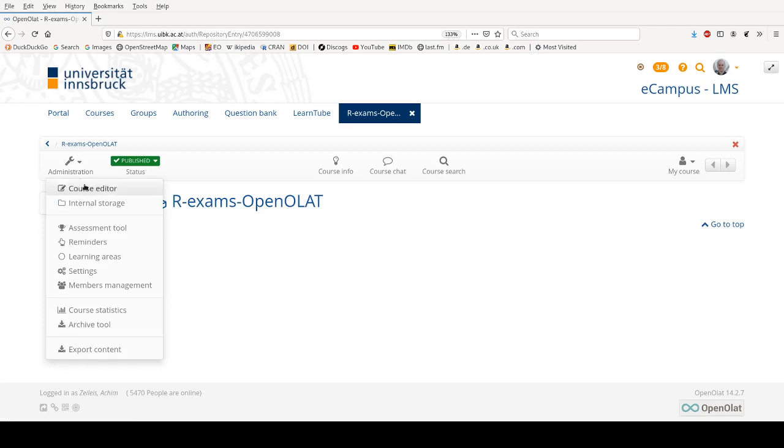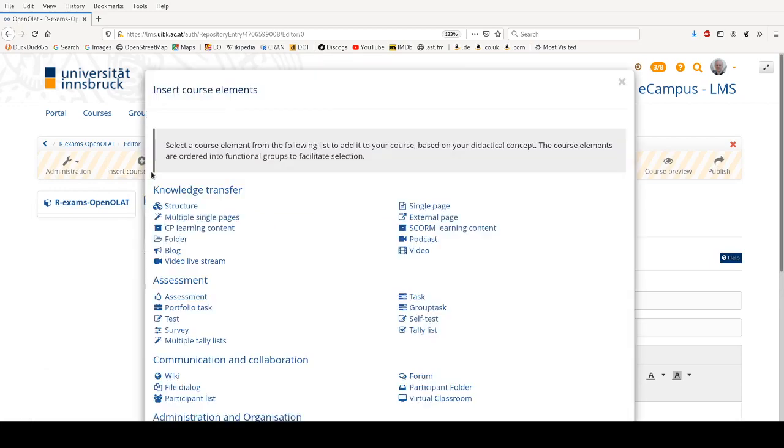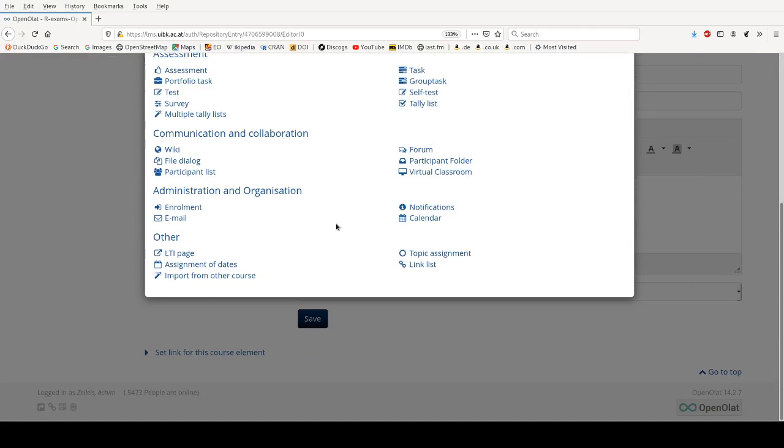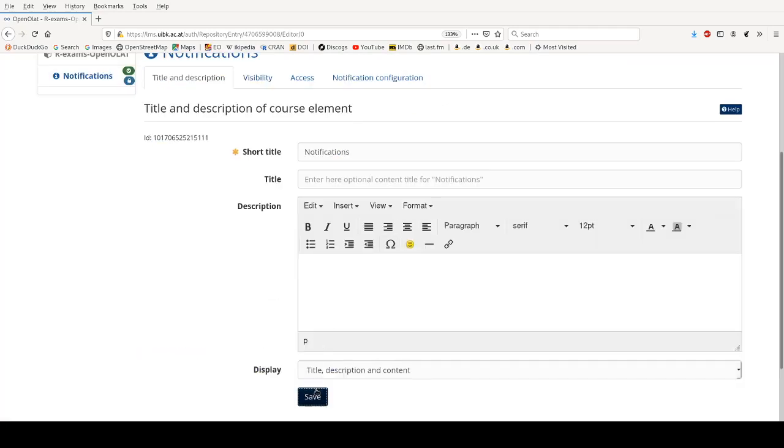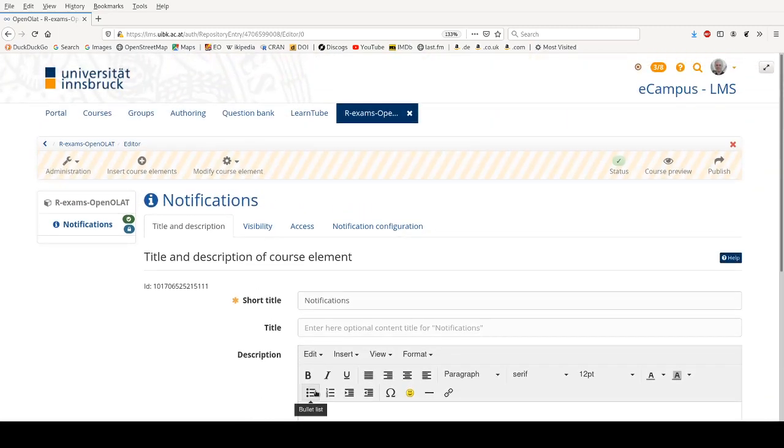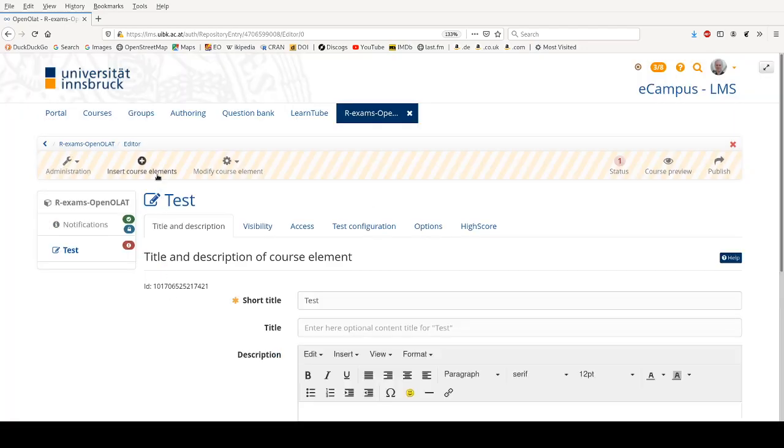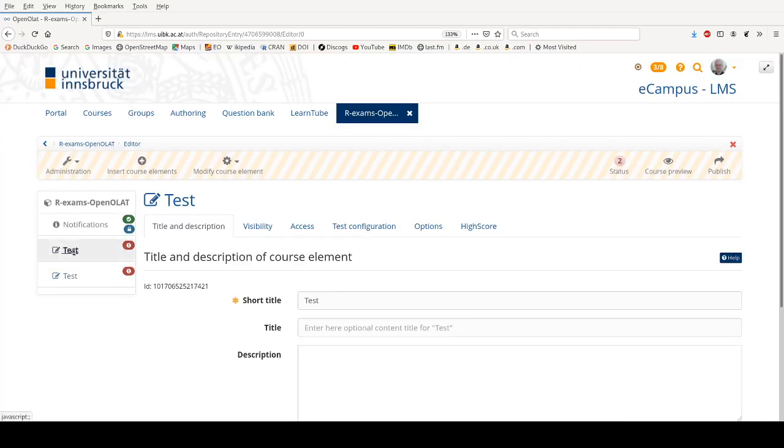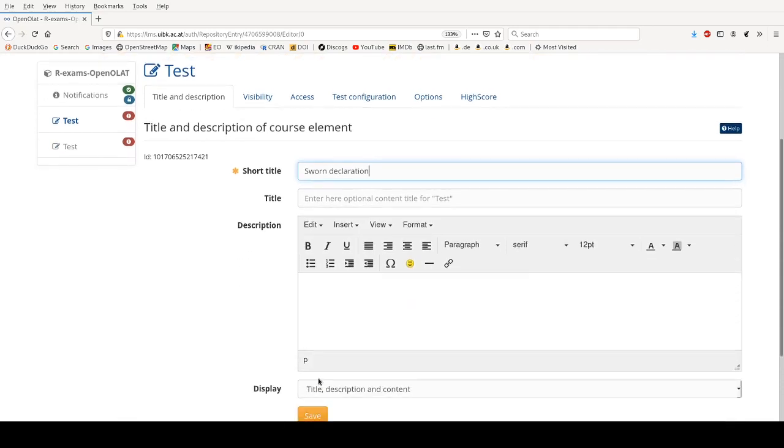I'm entering the course editor and typically I will now insert at least three elements. First I will insert some notifications where I make announcements about the exam, what the exact rules are, when it takes place, and so on. Then I will insert two online tests. The first one and the second one, and the first one is the Swan Declaration.